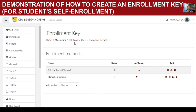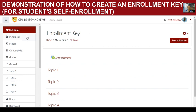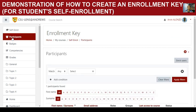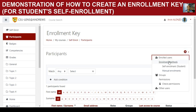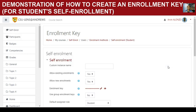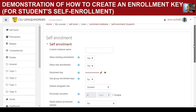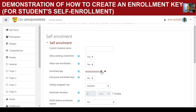The other method is when you are inside the course. You'll notice there is a 'Participants' link. Click on 'Participants,' then under the action menu select 'Enrollment Method' and choose 'Self Enrollment.' It will go to the same settings environment.